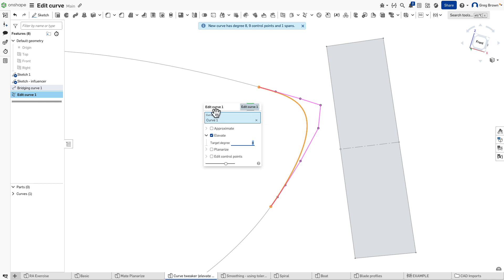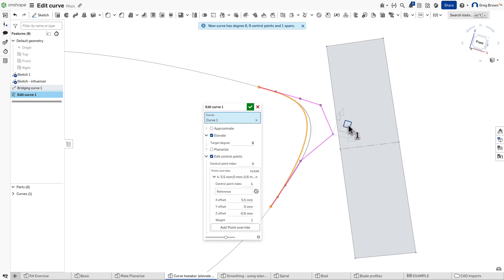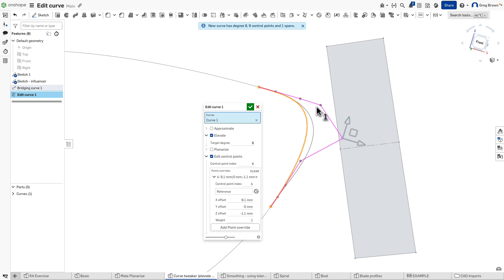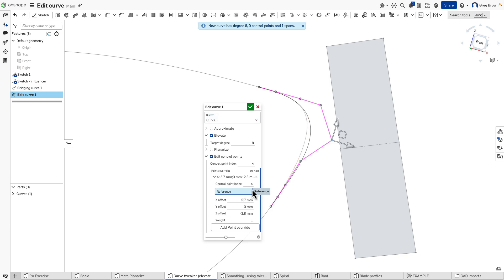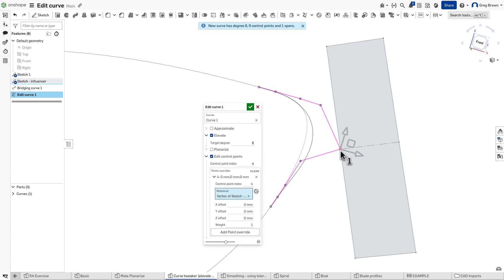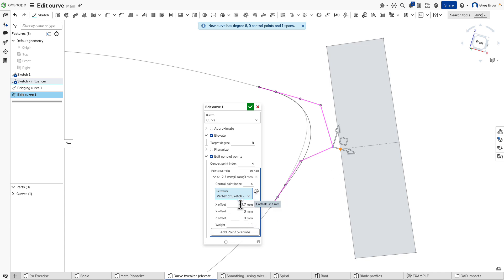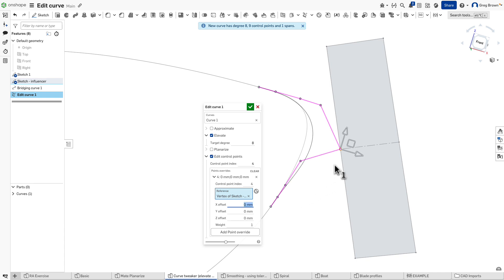The Edit Curve tool allows me to immediately elevate the curve, but that's not all. I'm going to edit this control point — picking on it directly lets me manipulate it. You can see the new curve has a slightly different shape, but I'm not changing the original control points, just the new one. What's more, I can use another piece of geometry as a reference — I'll use that vertex and move relative to it, say 2.7 millimeters back in X, or just zero. Now this point is influencing the shape of the curve exactly as I wanted.